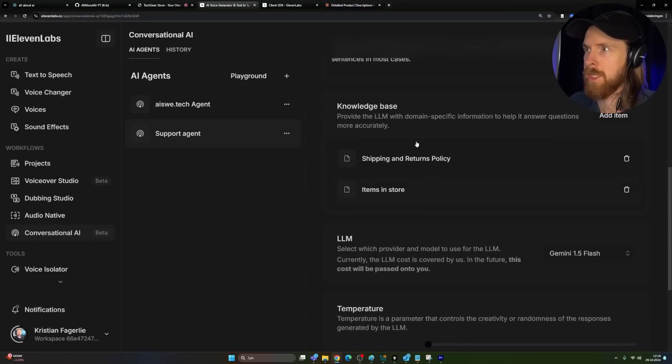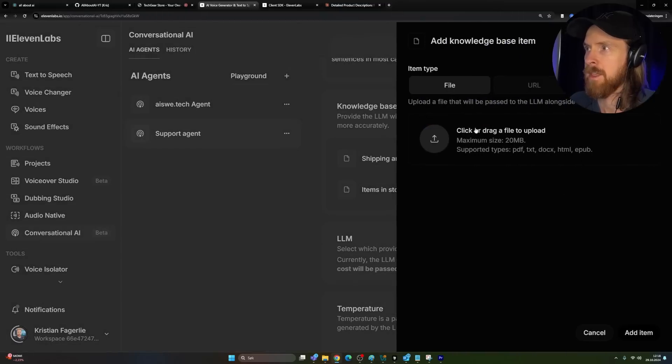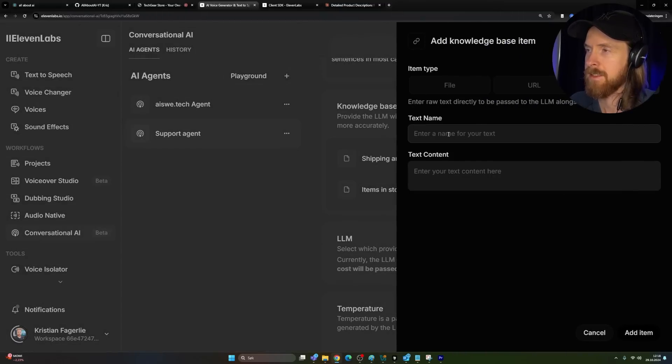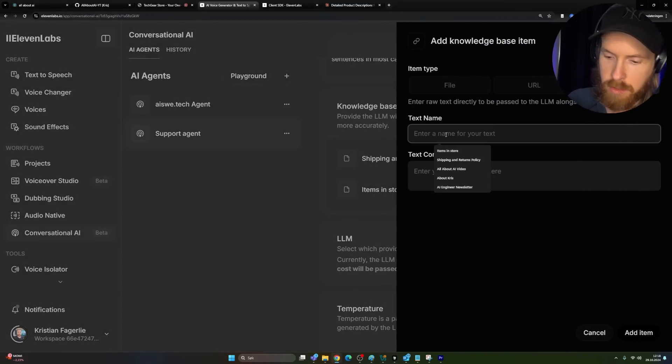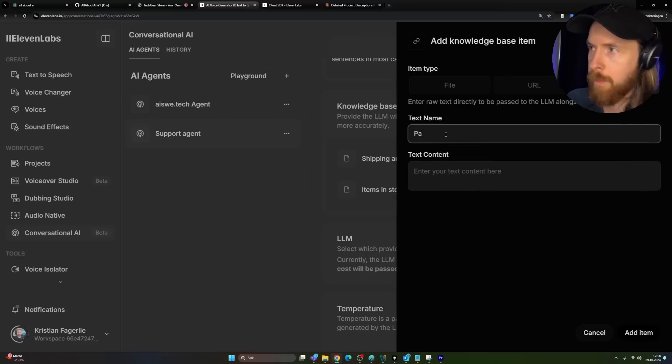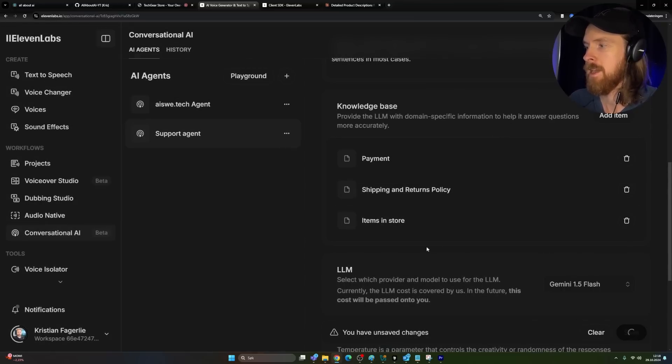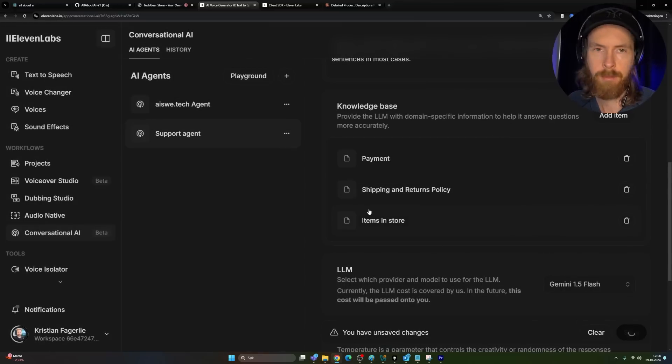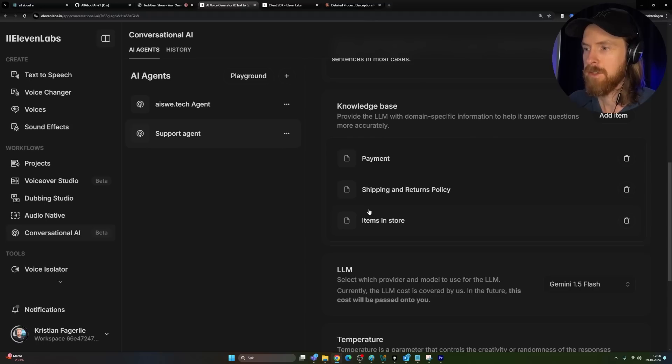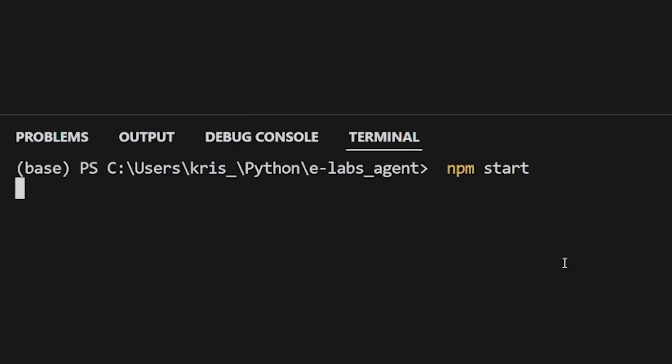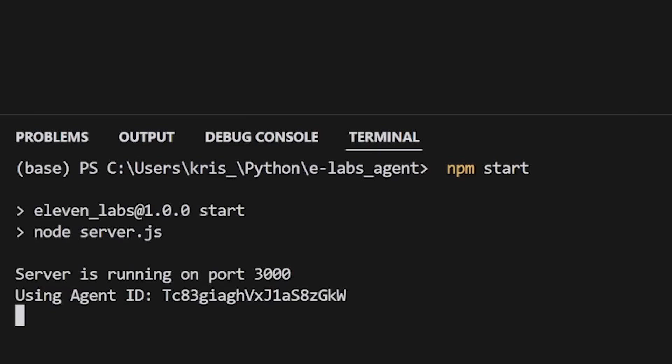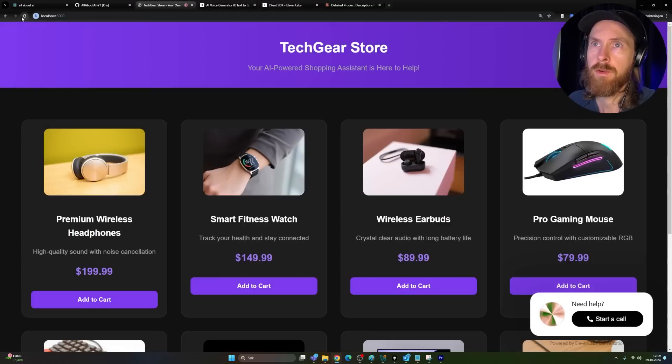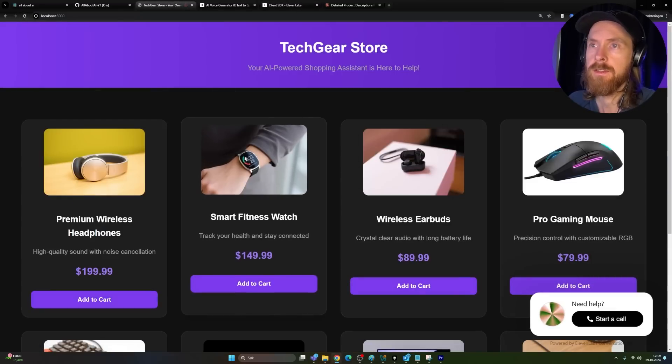And here you can see we can do files, URLs, and text. So I'm just gonna do payment. I'm gonna paste in the content, add item, save. And now we should be able to ask about payment. So let's try that. Just gonna restart my server here. Let's go to our port, refresh this. Let's ask about payment now.